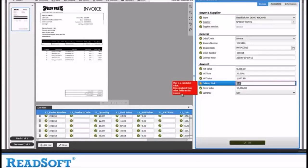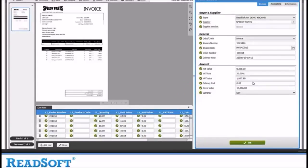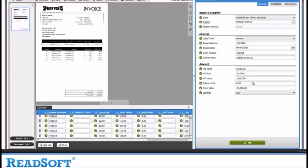You will now notice that all the values from supplier to line item information has been captured and displayed for the user to verify. Now that everything has been checked and any alterations needed have been made, the OK button has become activated and we can accept the invoice now.